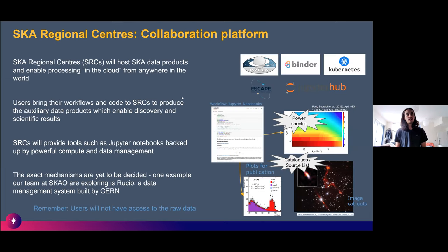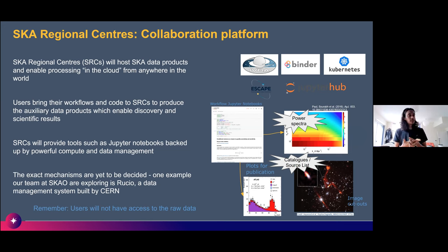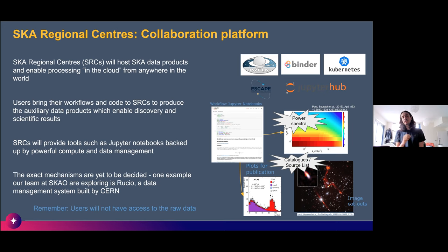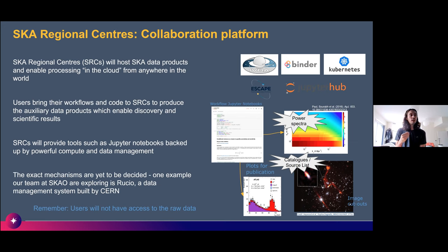SKA Regional Centers will basically be a collaborative platform where users can access and process data in the cloud. These regional centers will be distributed — some in Europe, some in Australia, South Africa, China, etc. However, data will not be mirrored at every site; even with final data products it's too costly, so particular data sets will be located at particular sites.